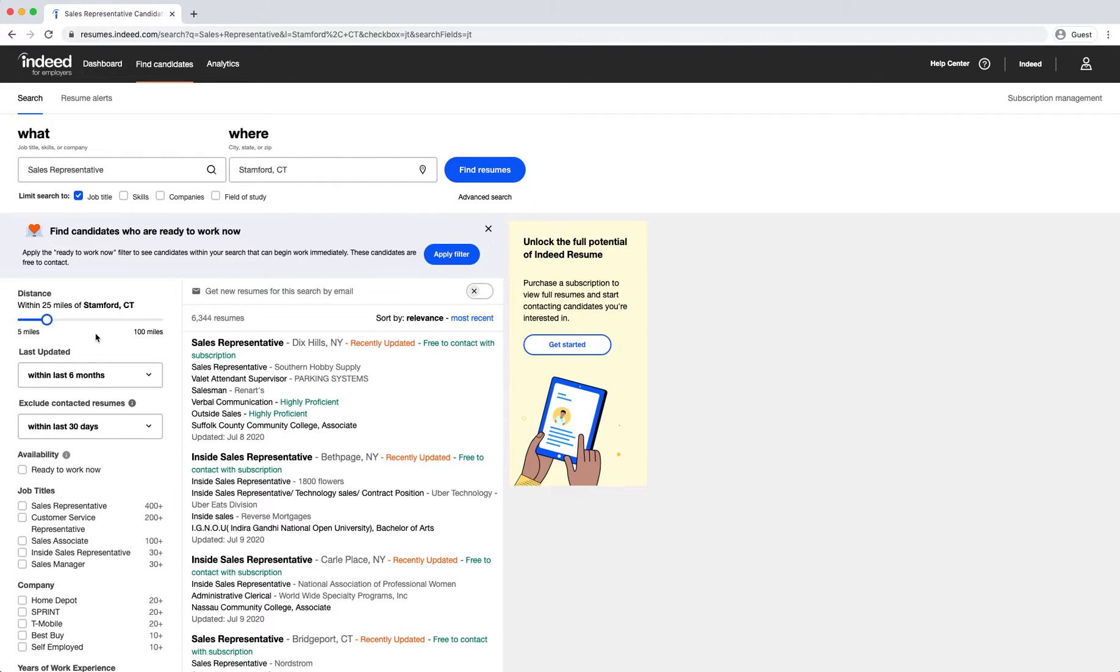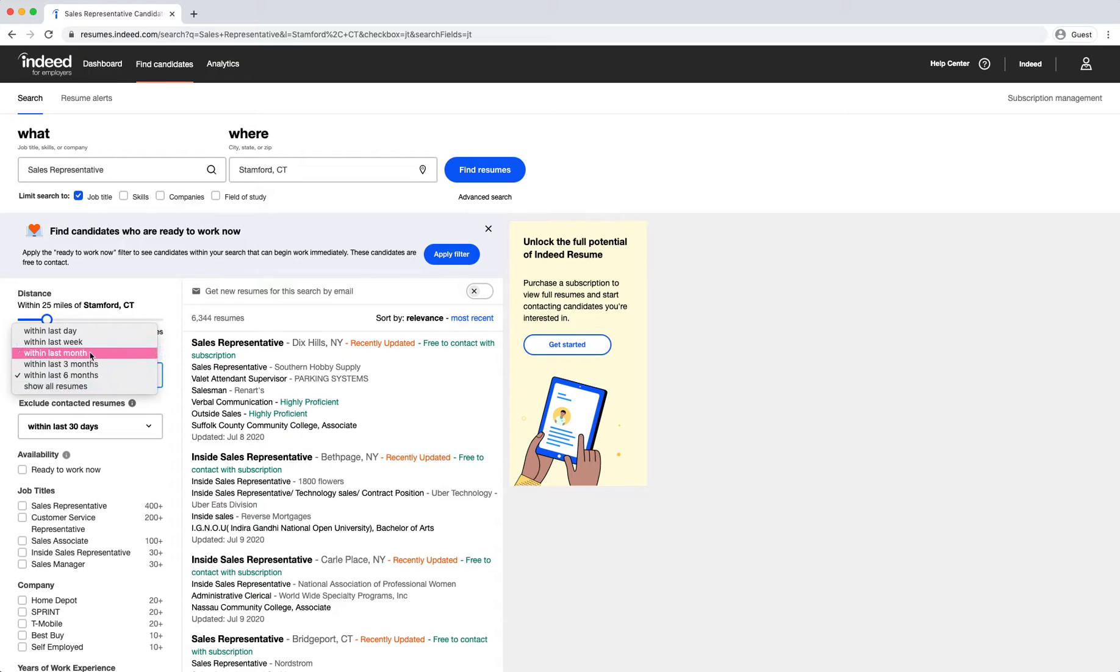You can increase or decrease the radius of miles of your search results. We recommend reaching out to those candidates who have more recently updated their resume. The search results default to six months, but you can shorten this amount of time.